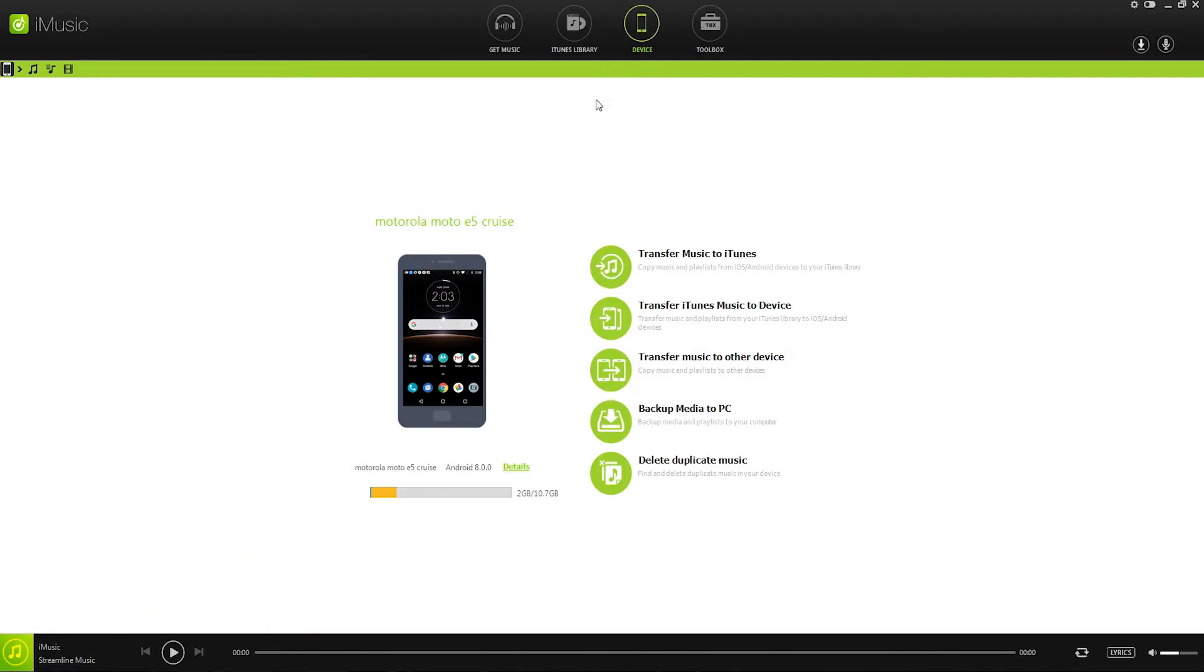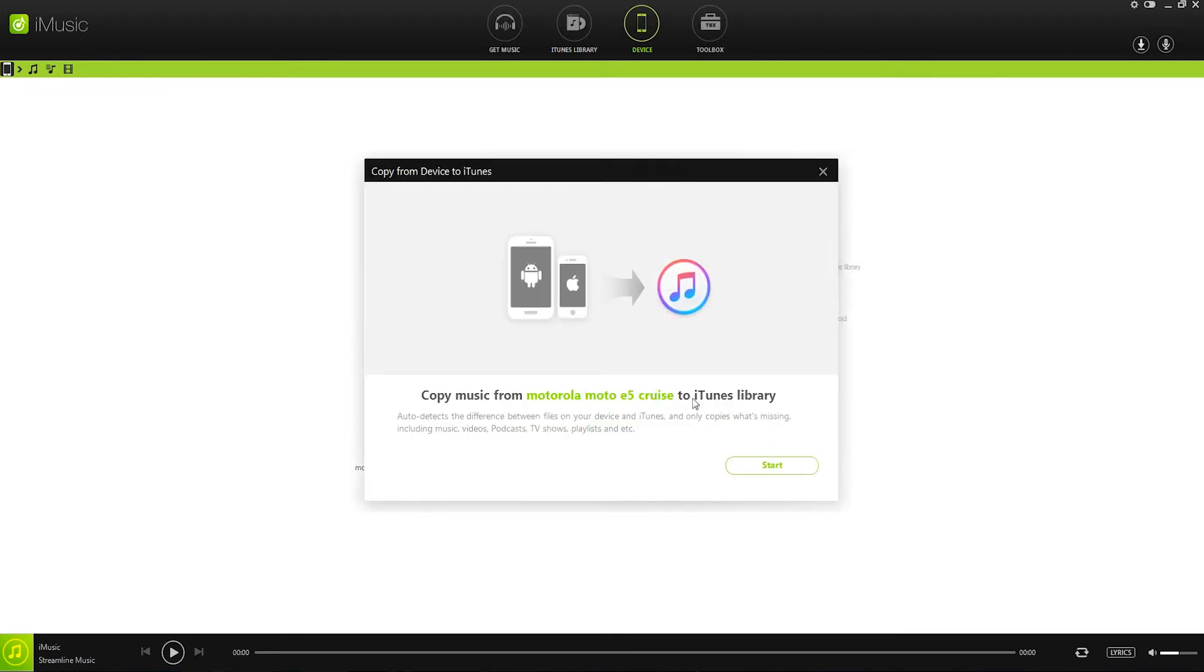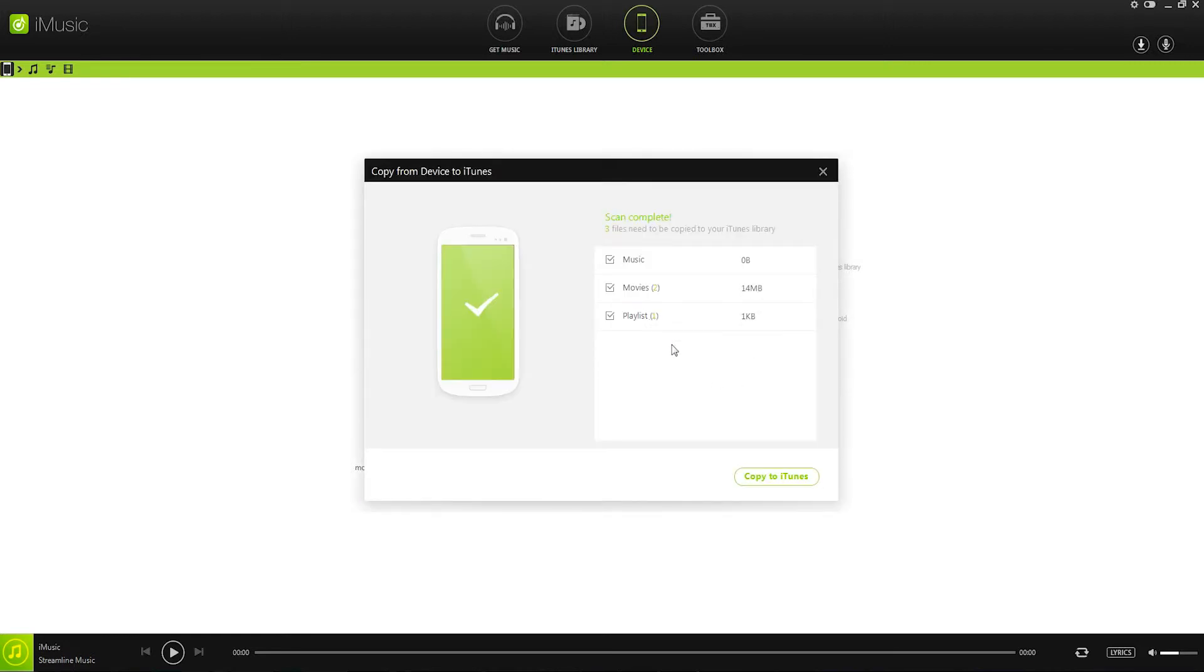The first one is inside of our device tab. We'll simply click on transfer music to iTunes and then click on start where it's now going to load up everything here and we can copy all of our media over to iTunes.